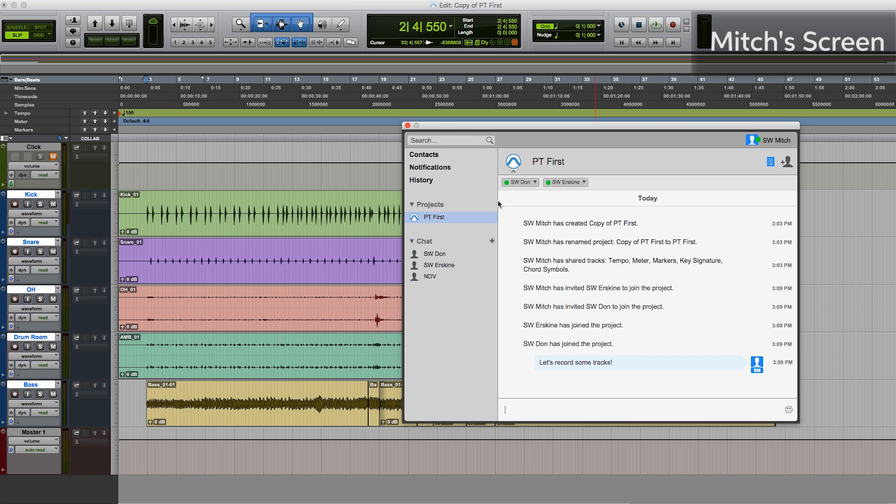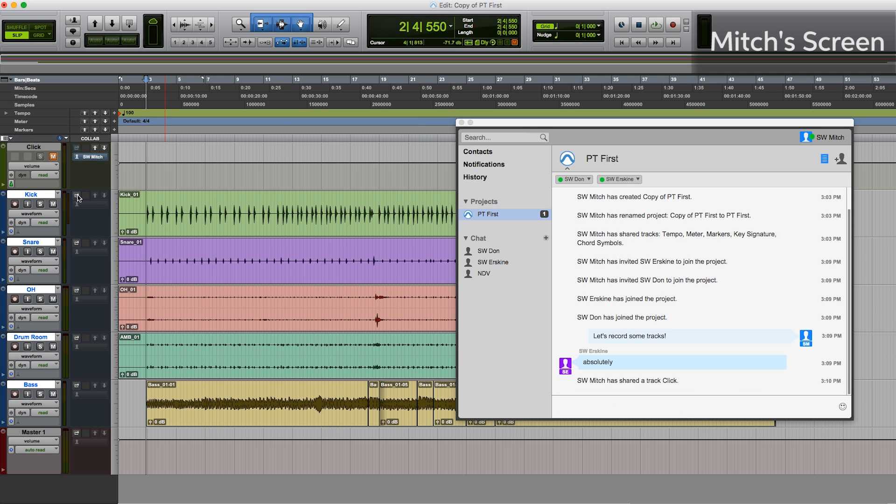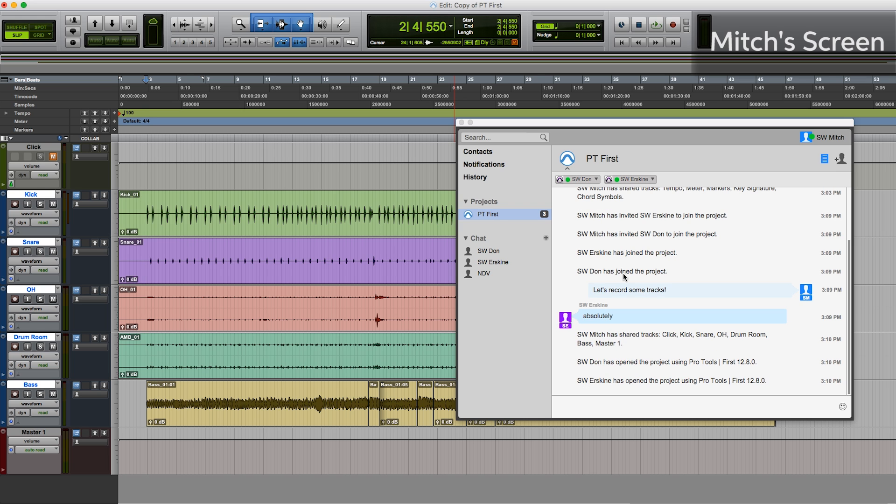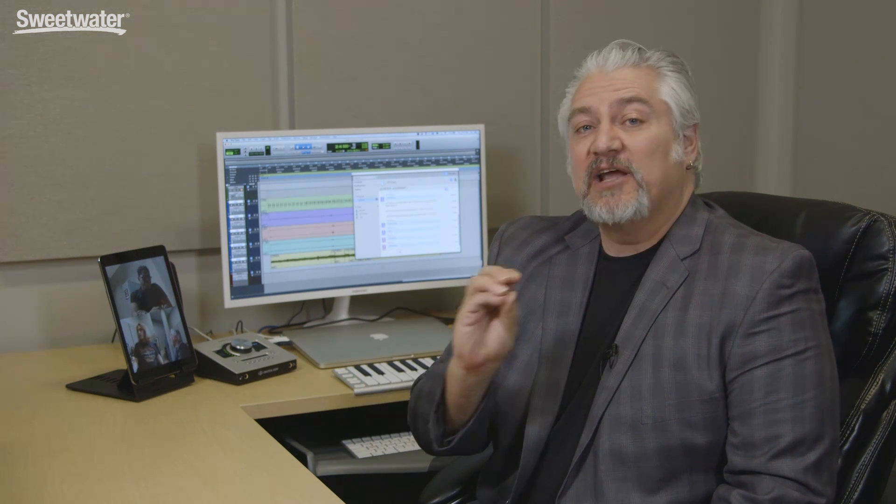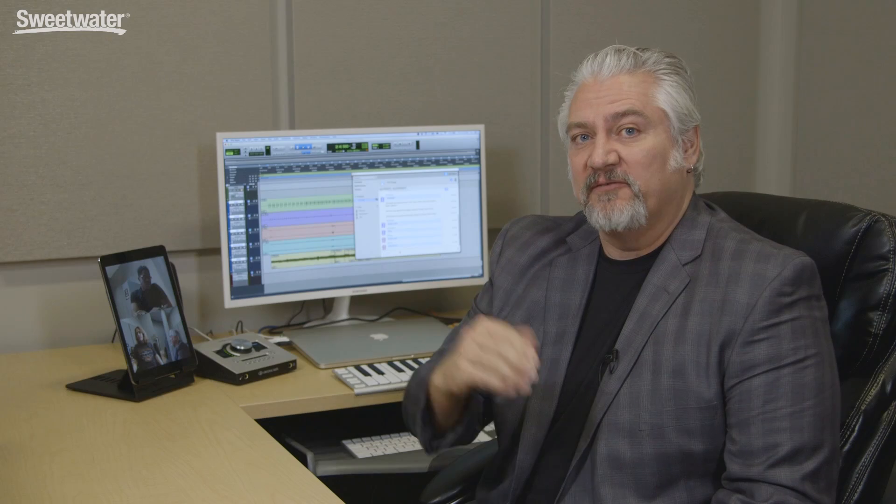Okay, so now that we're ready to go, Erskine's ready. I select my tracks that I want to upload, and they should be set to go on their end. They should see these as tracks that they can now download into their session. You can see that I've shared the tracks here. Okay, we can see that Don has opened the project using Pro Tools First, and now Erskine has opened the project. So Don and Erskine have the tracks loaded into their computer, and they can now work on those and upload the changes back and forth.